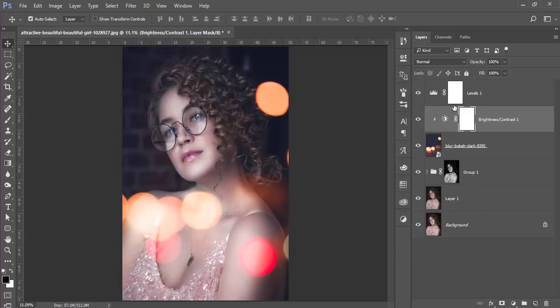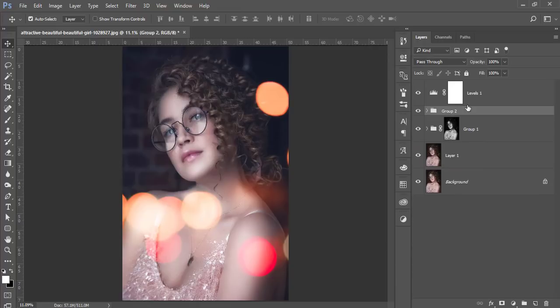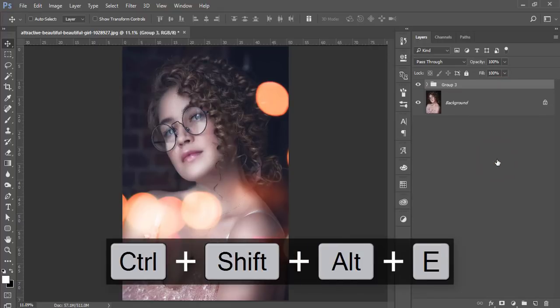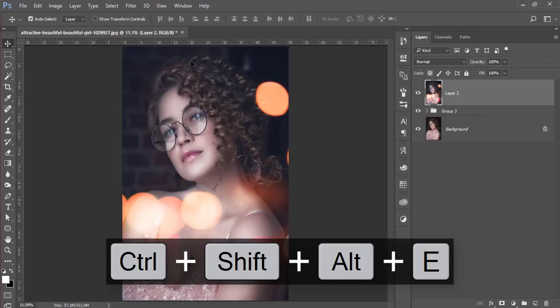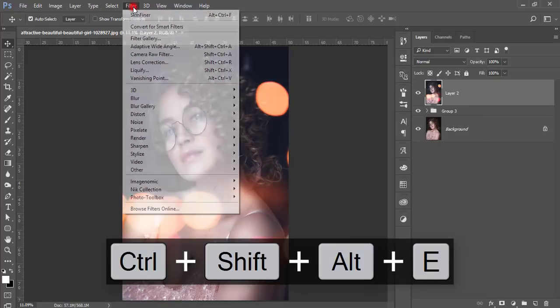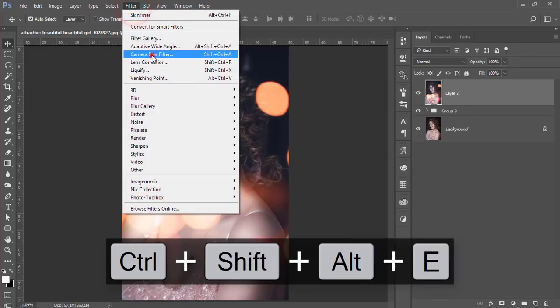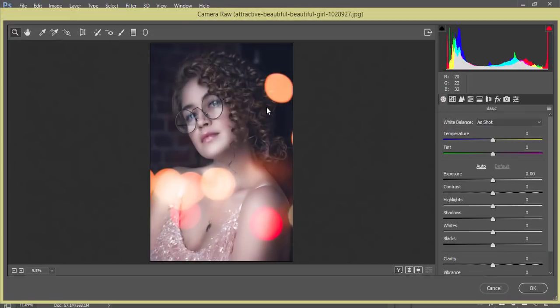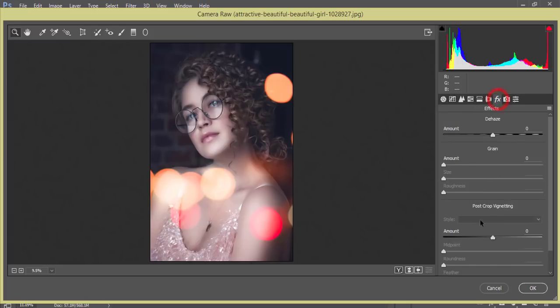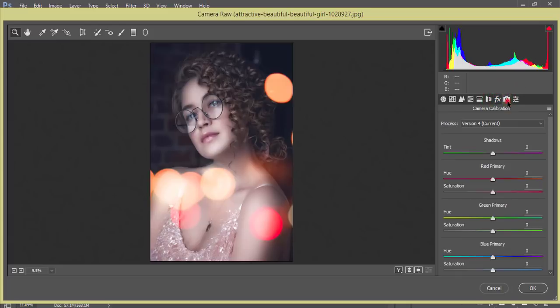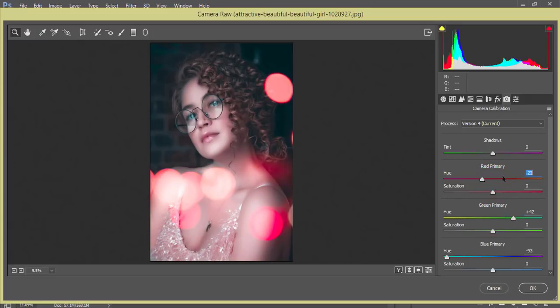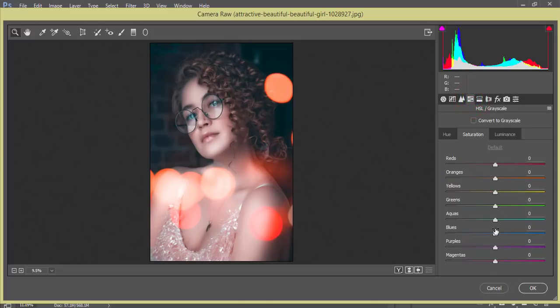After that, select these three things, make it group and make it merge. After that go to the filter and the camera filter. From camera filter I'll add another lights and other effects. Go to the camera calibrations. From here I'll make the color like this, and primary blue color, primary green color, the primary red color I'll increase the red color like that. From here I'll increase the blue.